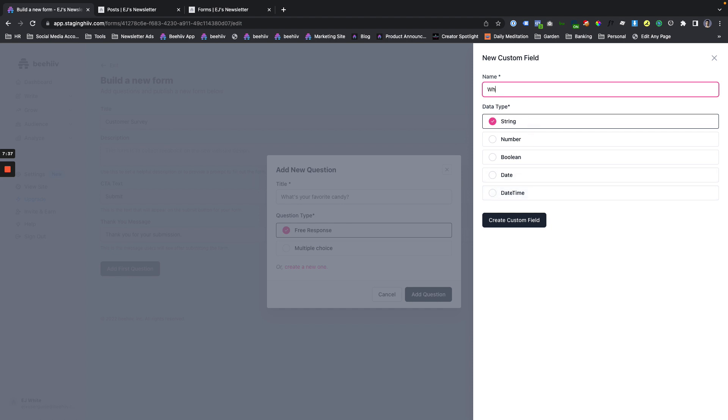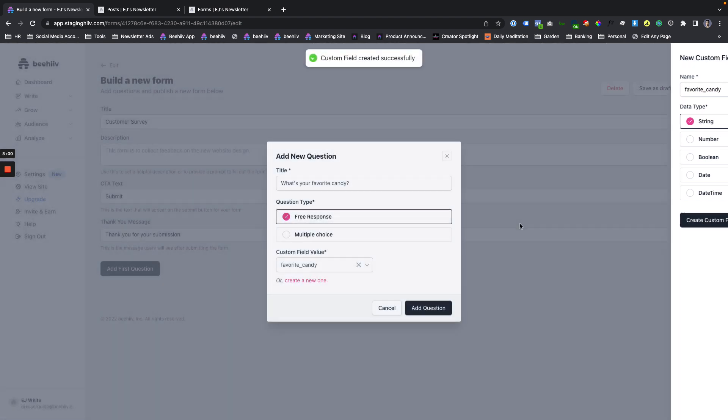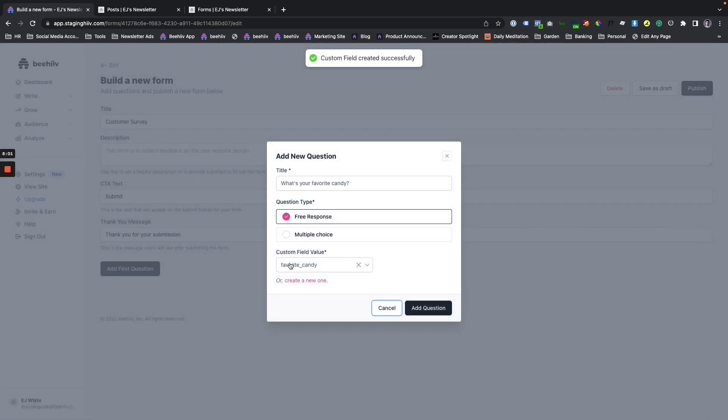So for this is going to be favorite candy. I just do all lowercase with underscore because that's how it's going to be created in the system under the hood. You can name it something with spaces and caps, but it'll just be under the hood will be replaced with this, but I make it easy for the system. We're going to create that custom field and now we're good to go.